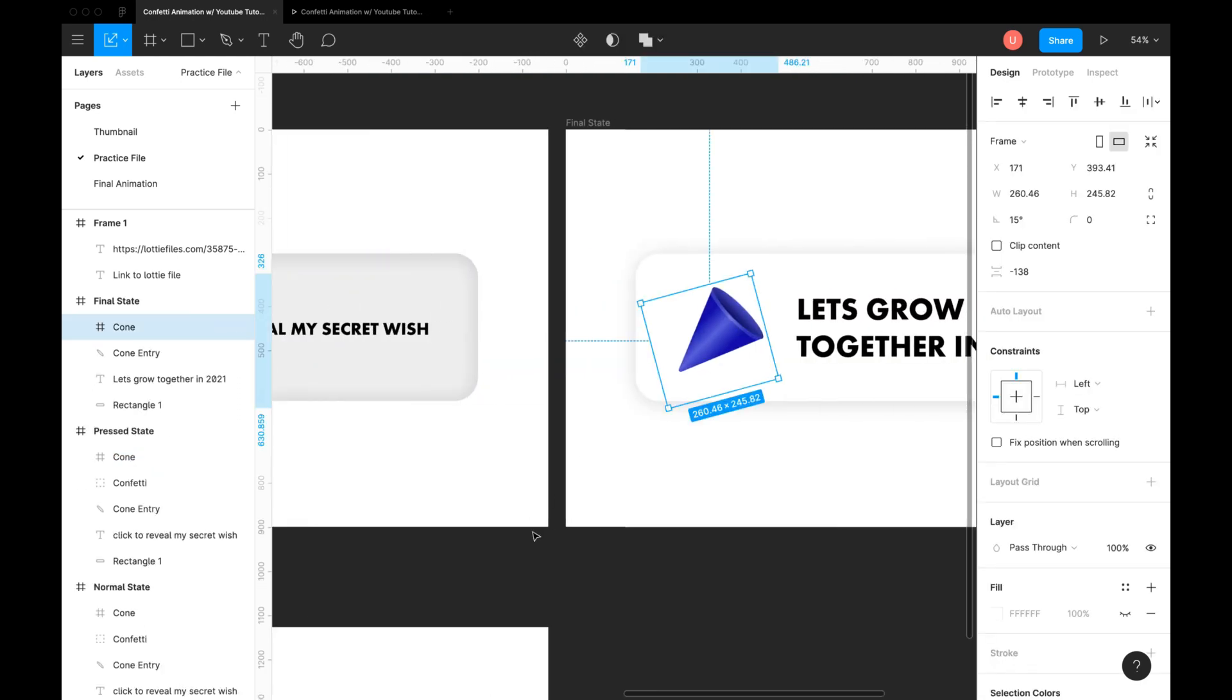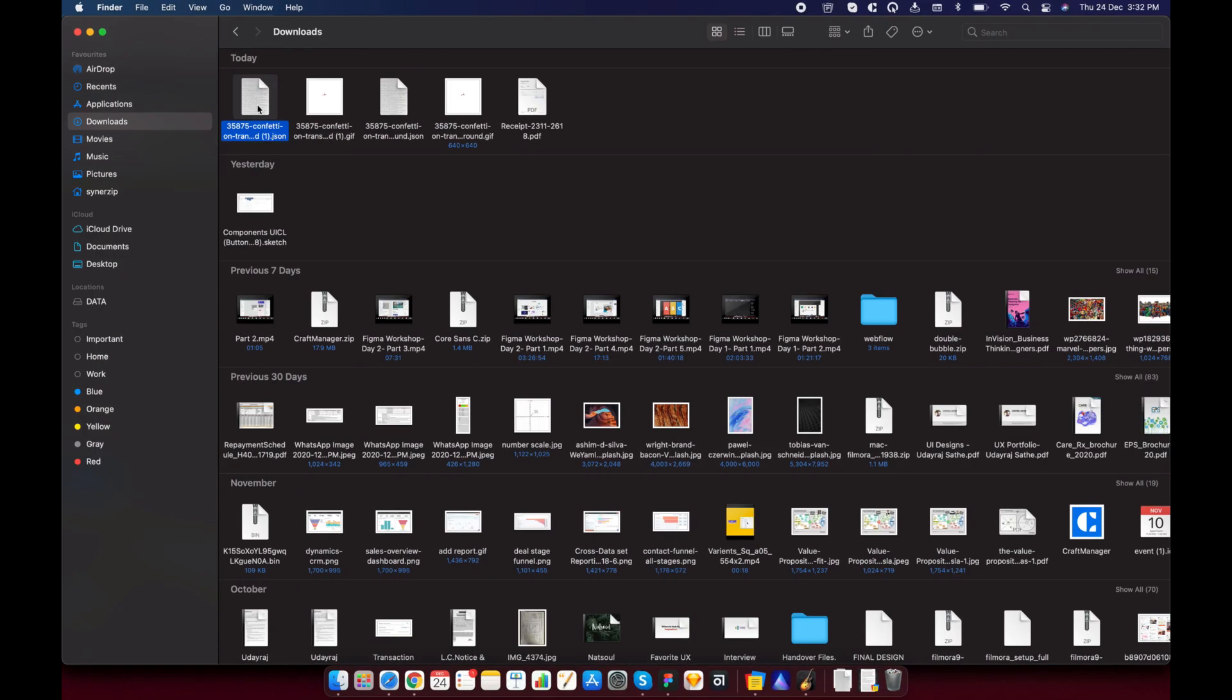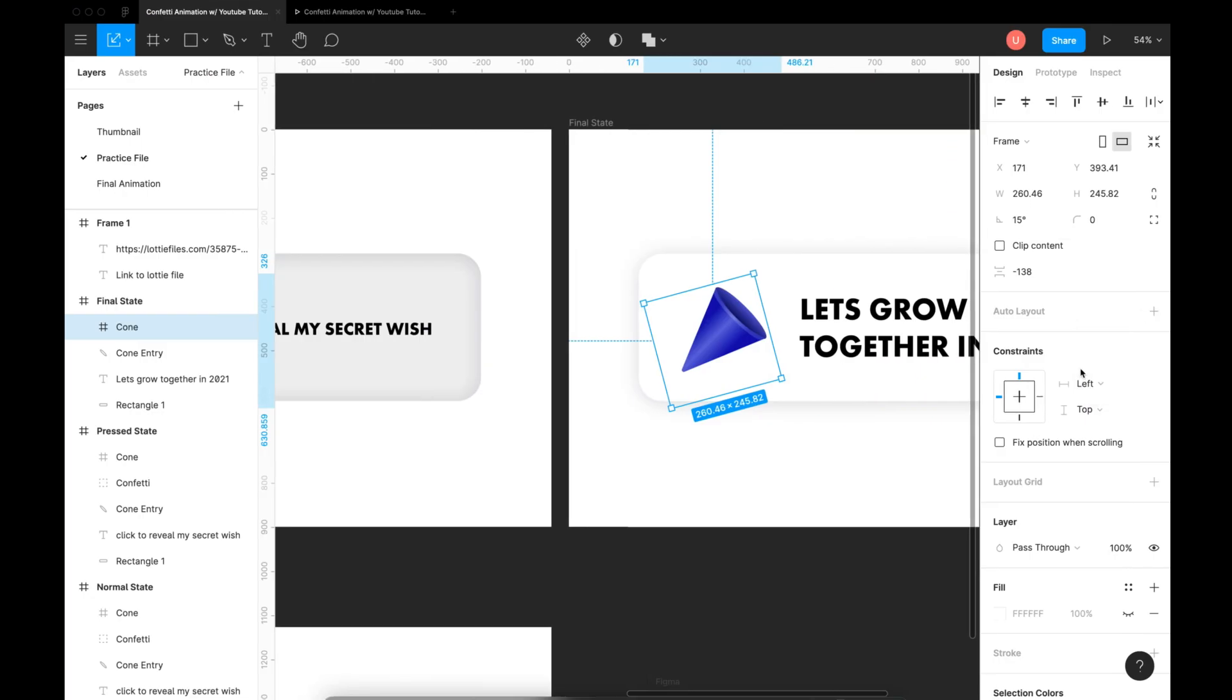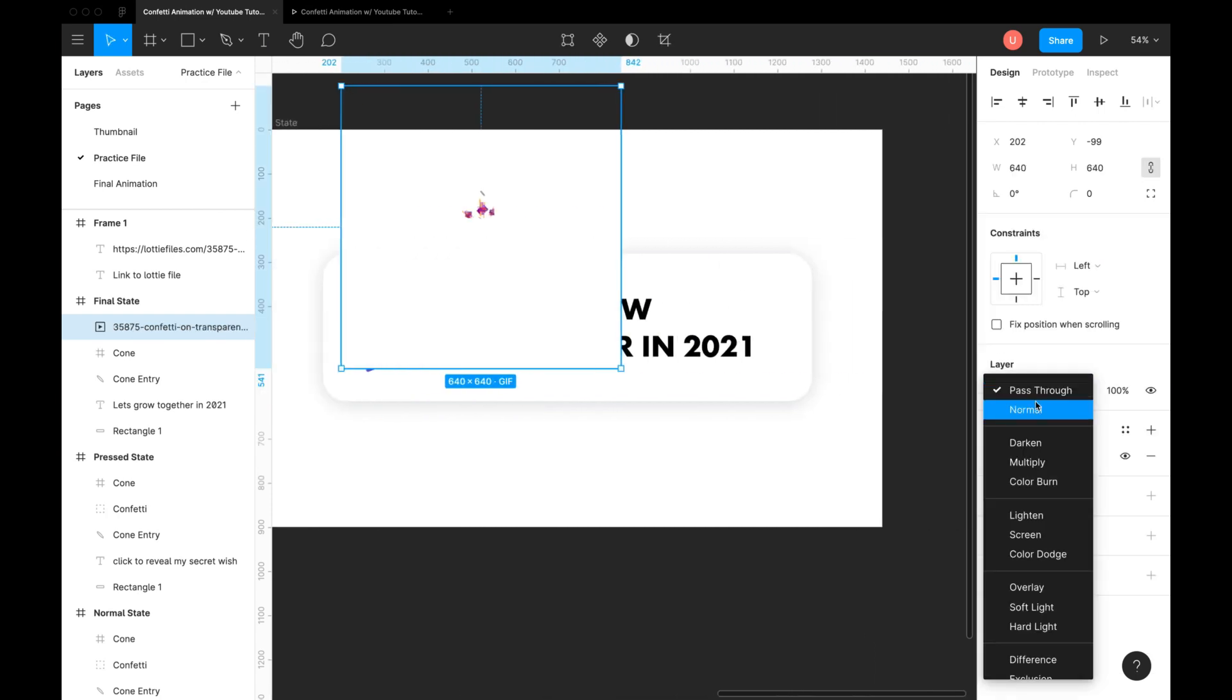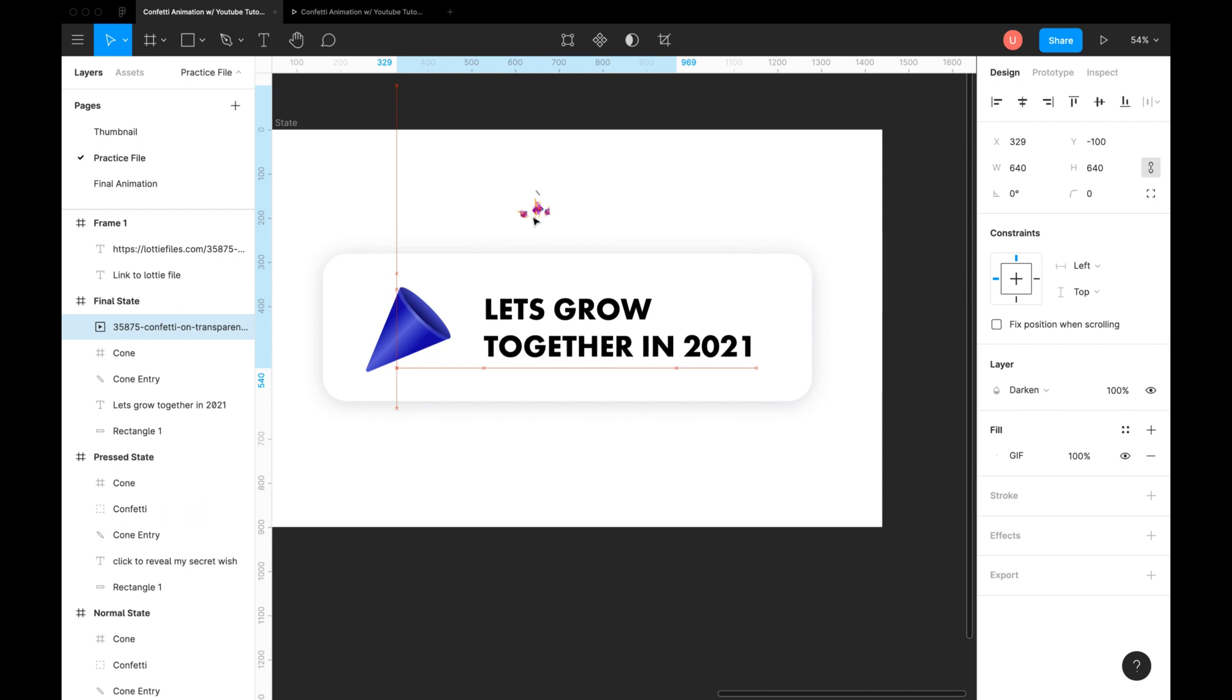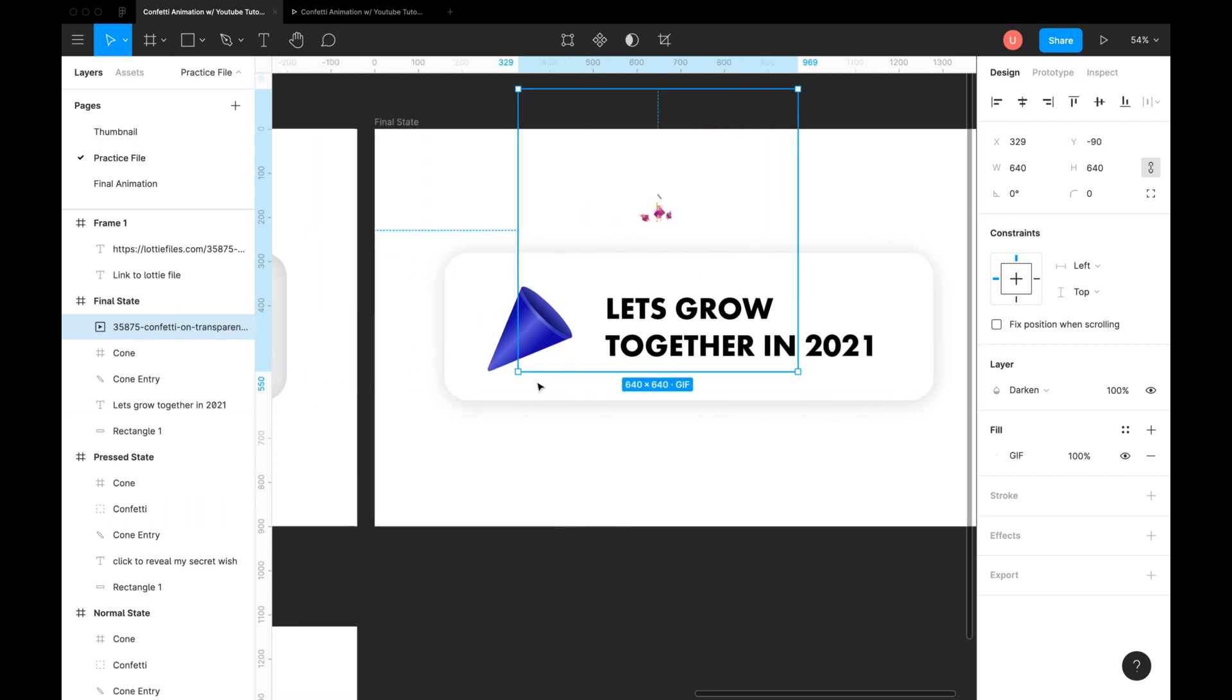Now let's move to the third state. You can add an animated gif file here. Change blending mode to darken. Place it a little away from the blaster as if it is bursting out.